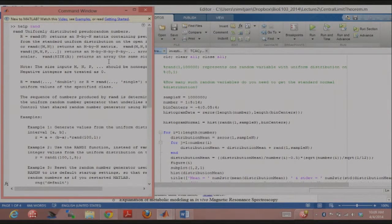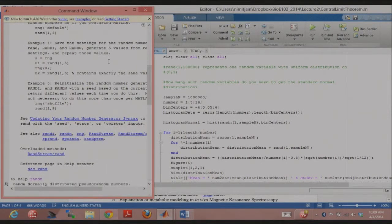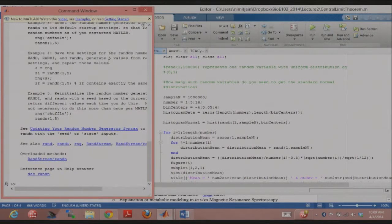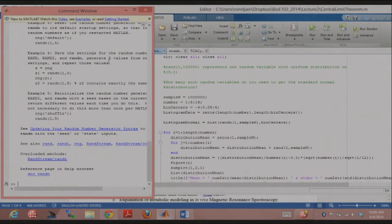That's rand — uniform distribution. Randn gives you a random number picked from the standard normal distribution. Does anybody know what the standard normal distribution is? Mean of 0 and standard deviation of 1 — Gaussian normal. One other property of the standard normal: if you integrate it from minus infinity to infinity, it equals just one.